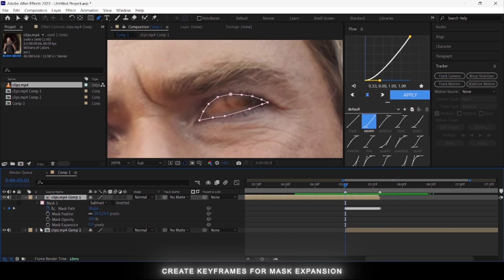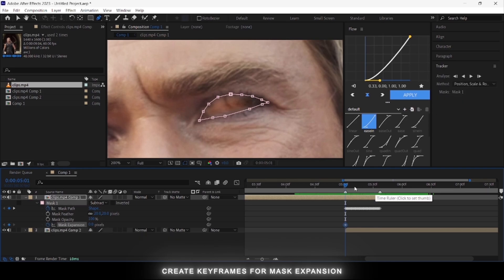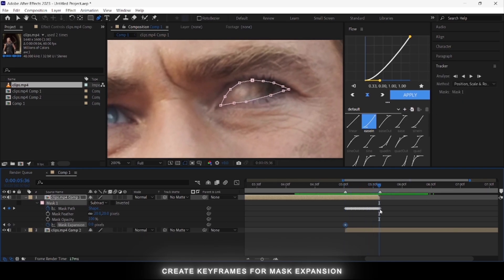Create a keyframe for the mask expansion. Create the first key at the start of the transition, and the second key at the end of the first clip.